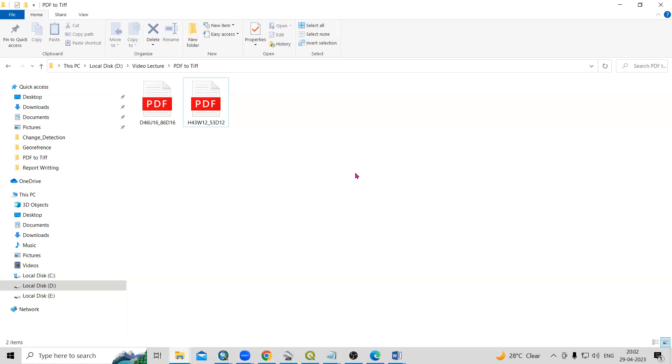Hello everyone, thanks for joining Remote Sensing and GIS Question and SSI Sensories. In today's question, we'll see how we can convert PDF file into TIFF file using ArcGIS.